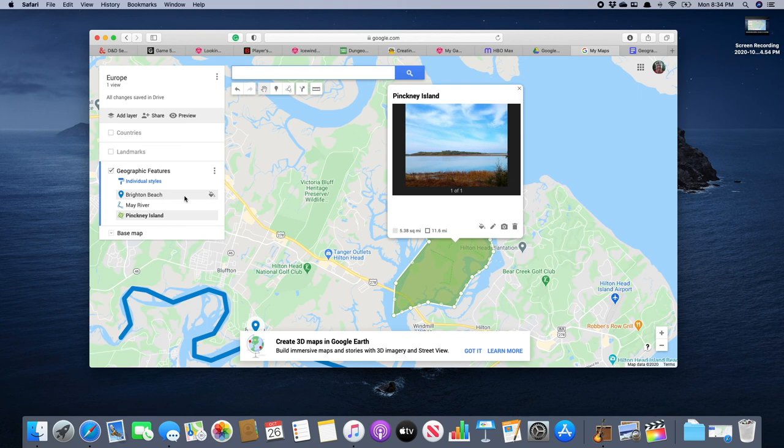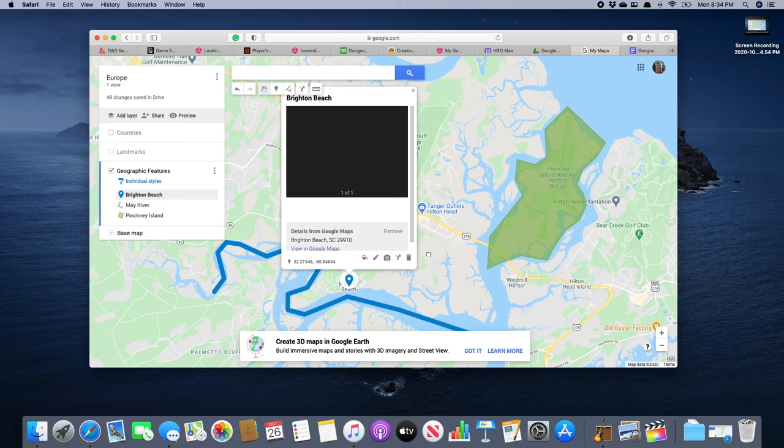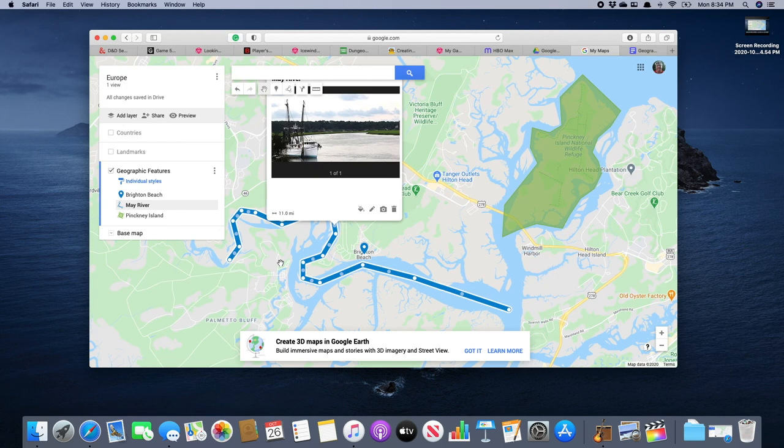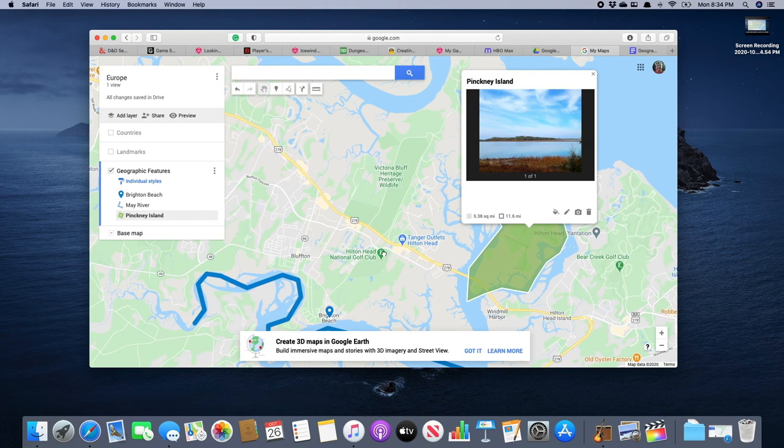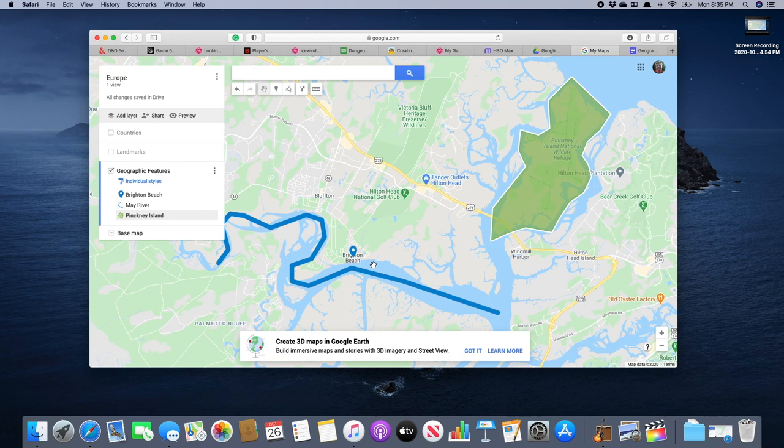So in our geographic layers, we've used the pin tool to locate Brighton Beach. We use the line tool to trace the course of the May River. And then using the line tool, we create a shape around Pinckney Island to let us see all these places.